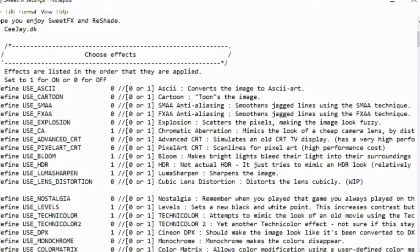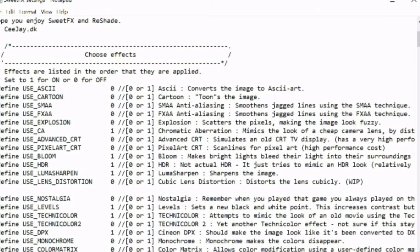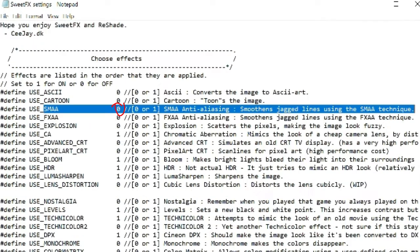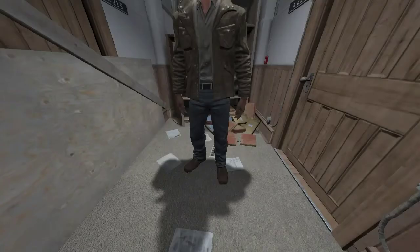It will open up a text document. In this text document, you'll see Sepia. You want to turn that to zero. So before it was a one, but then now you'll have to turn it down to a zero. And then you'll see SMAA, turn that to zero as well. Then you want to close everything and save everything and go to Outlast through Win32.